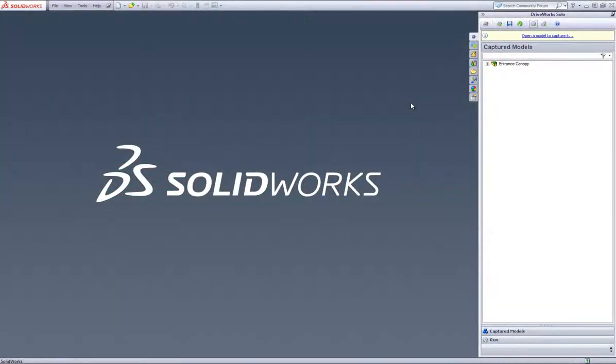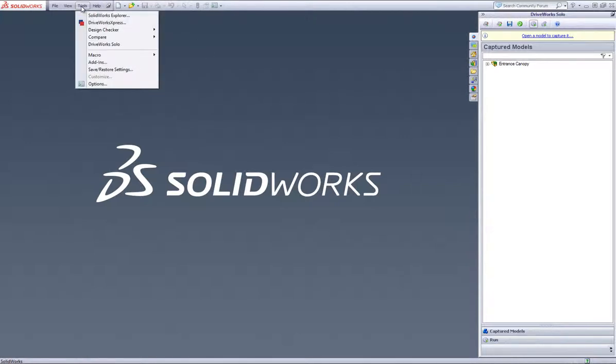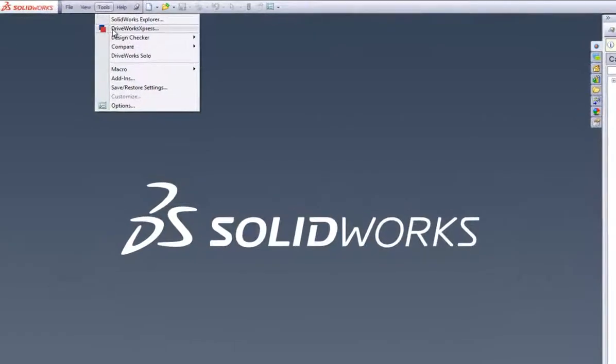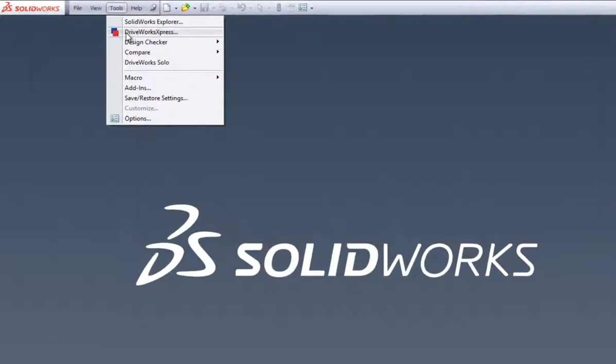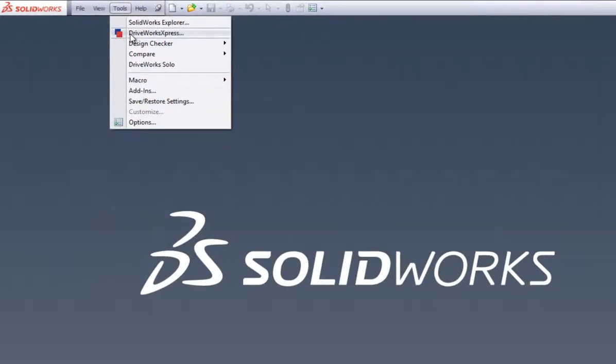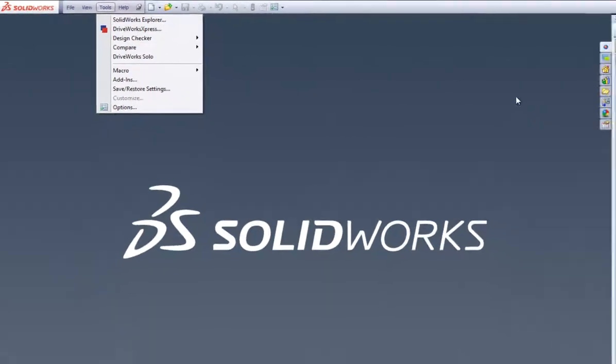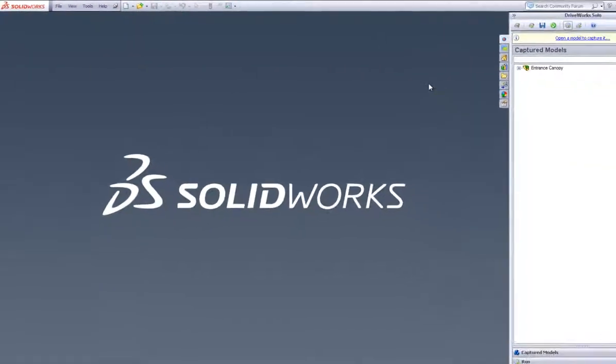This short video introduces you to DriveWorks Solo, software that lets you build a design automation configurator inside SolidWorks for engineers to use. DriveWorks Express is included free in every seat of SolidWorks, but we'd like to show you some of the exciting features that you'll find in the next level up, DriveWorks Solo.